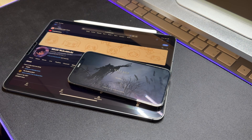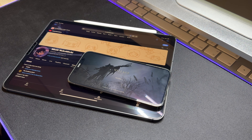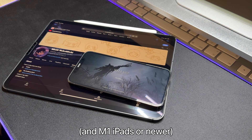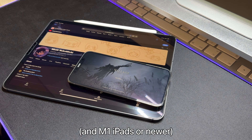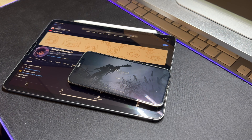Resident Evil Village finally released on the iPhone, and while Apple only lets you install it on the iPhone 15 Pro or Pro Max, there is a way to install it on older devices thanks to the hidden side-loading feature in iOS 17.1.